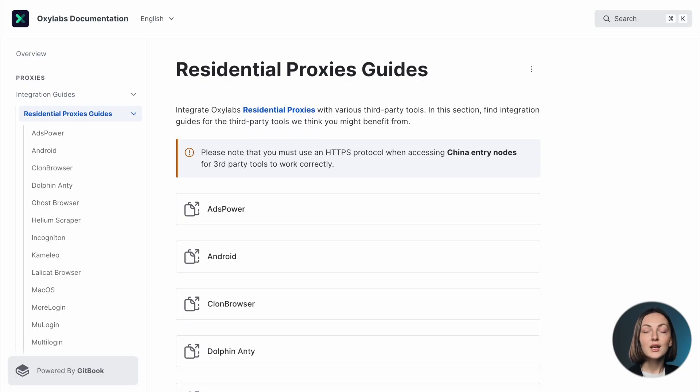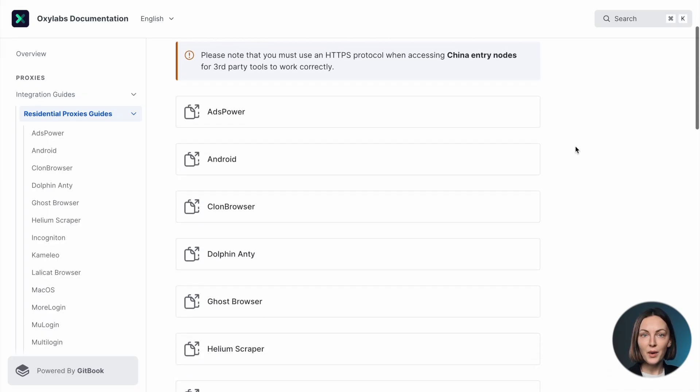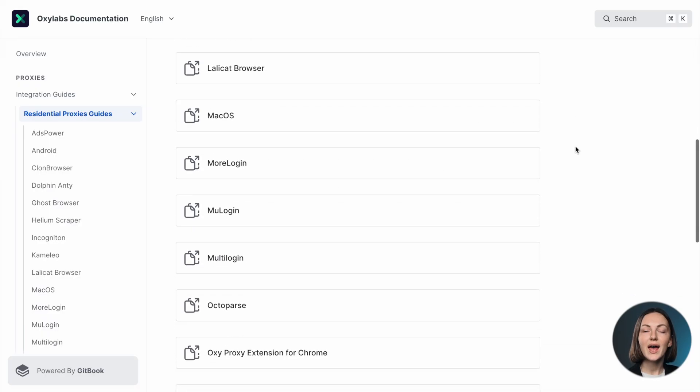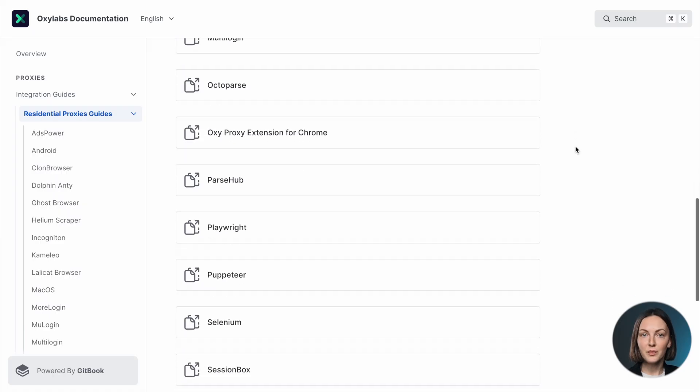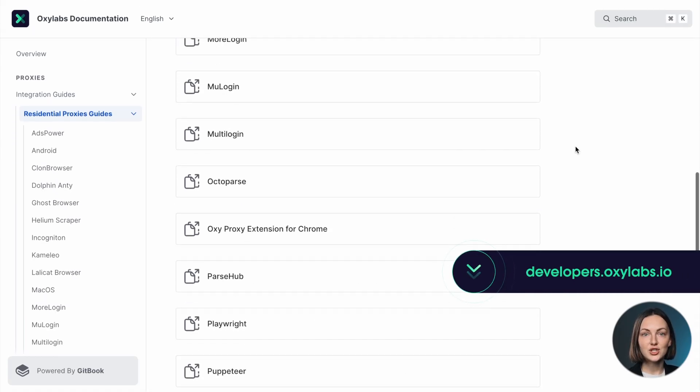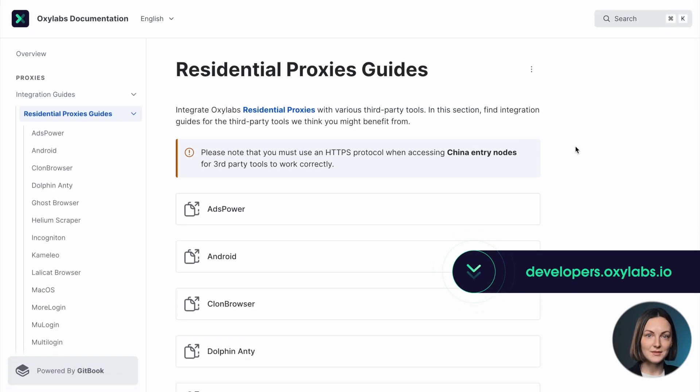If you are more familiar with using integrations such as AdsPower, Shadow Rocket or any other third-party tool, visit the documentation for detailed integration guides. It's developer friendly and has step-by-step instructions for a smooth experience.